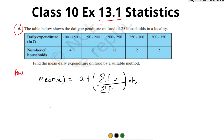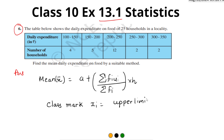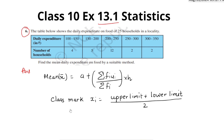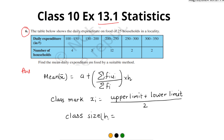First, we need to find the class mark. The formula for class mark is: (upper limit + lower limit) / 2. If you have seen my previous videos, you will know this. The class size is found by upper limit minus lower limit, and here the interval is 50 in each class, so class size h = 50.